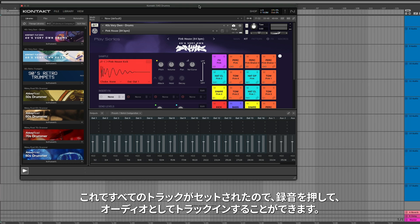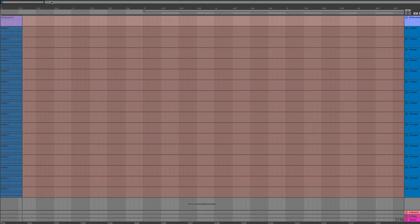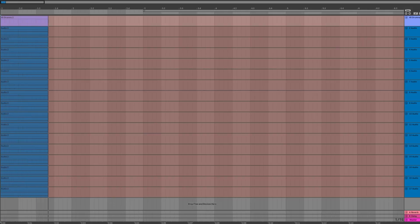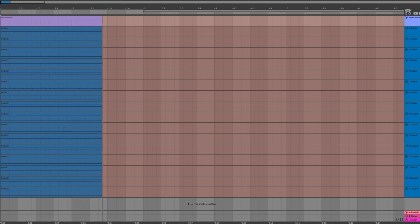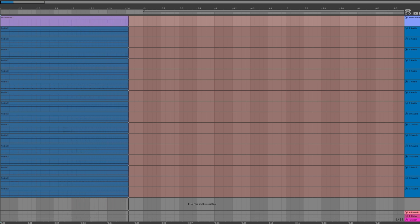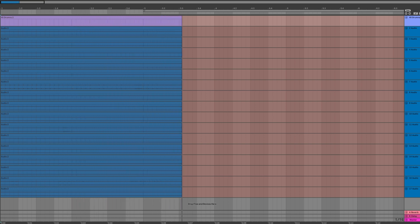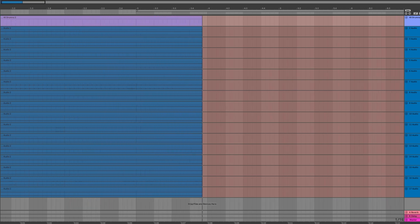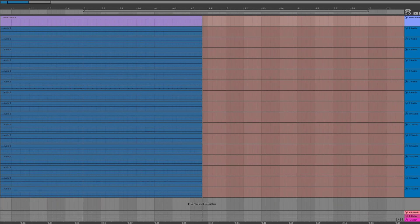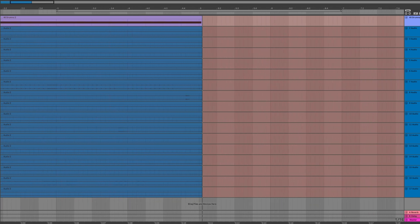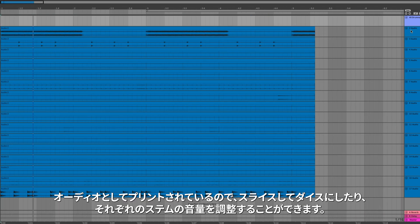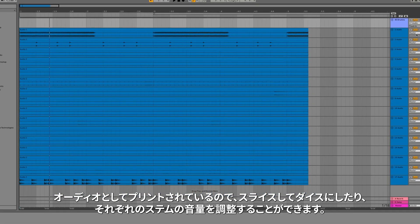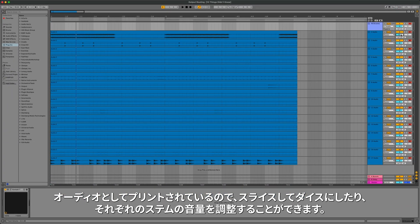Now that it's all set, we can arm all of the tracks, hit record, and track this in as audio. Now that it's printed as audio, you can slice and dice it, or you can adjust the volume of each individual stem.